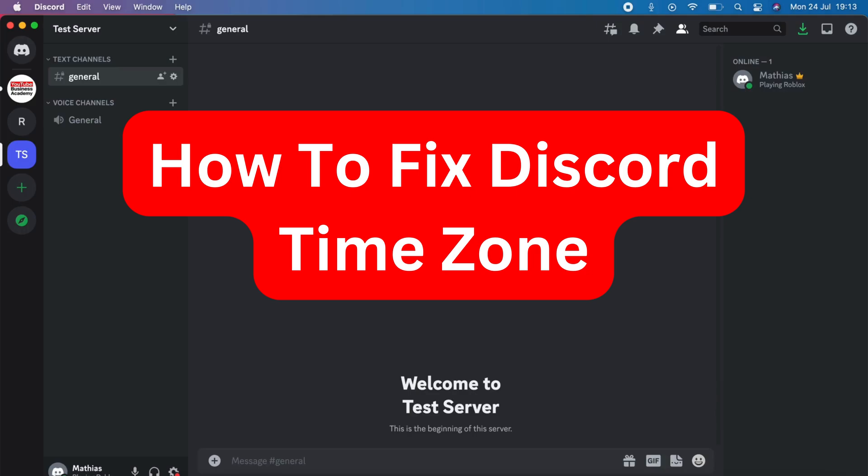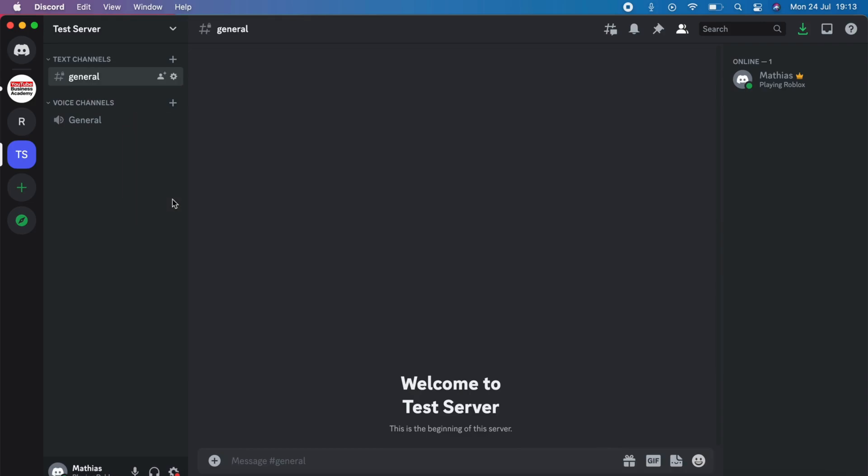Do you want to be able to fix Discord time zone? Well then you have come to the perfect video because in this video I'm going to show you step by step exactly how to fix this.